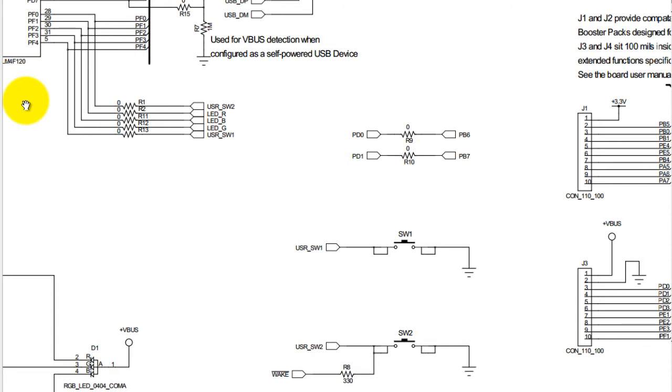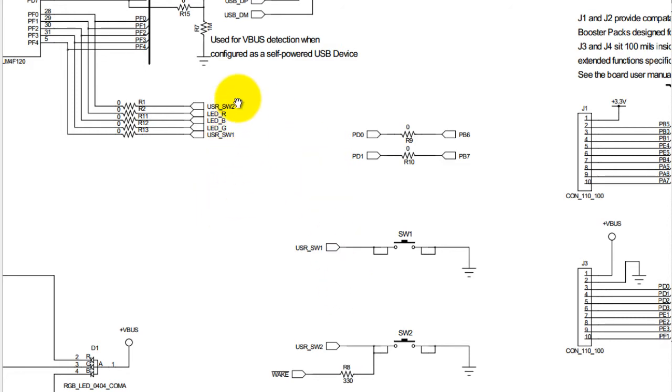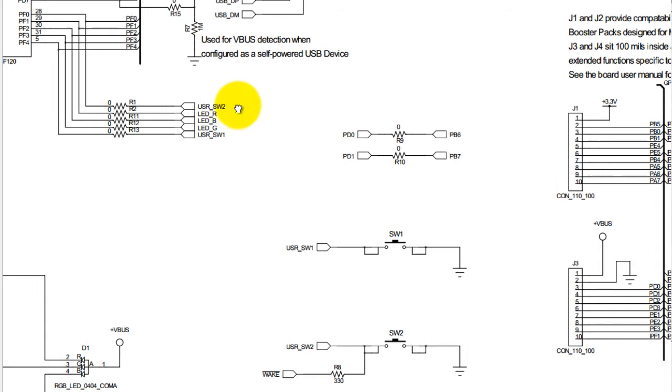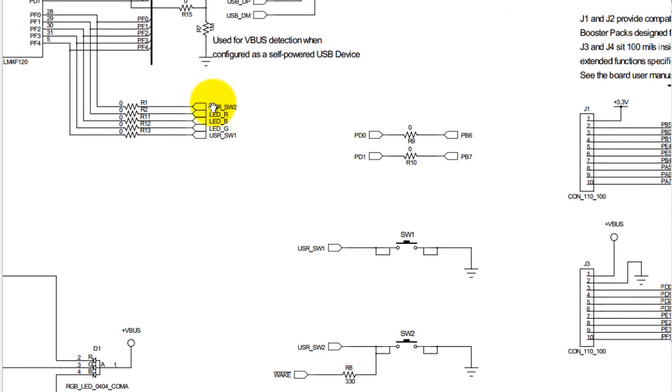One of the things that I noticed was that the actual circuit schematic is labeled incorrectly. This is actually switch one and this is actually switch two, so just be careful of that. I actually had to find that out with a multimeter.